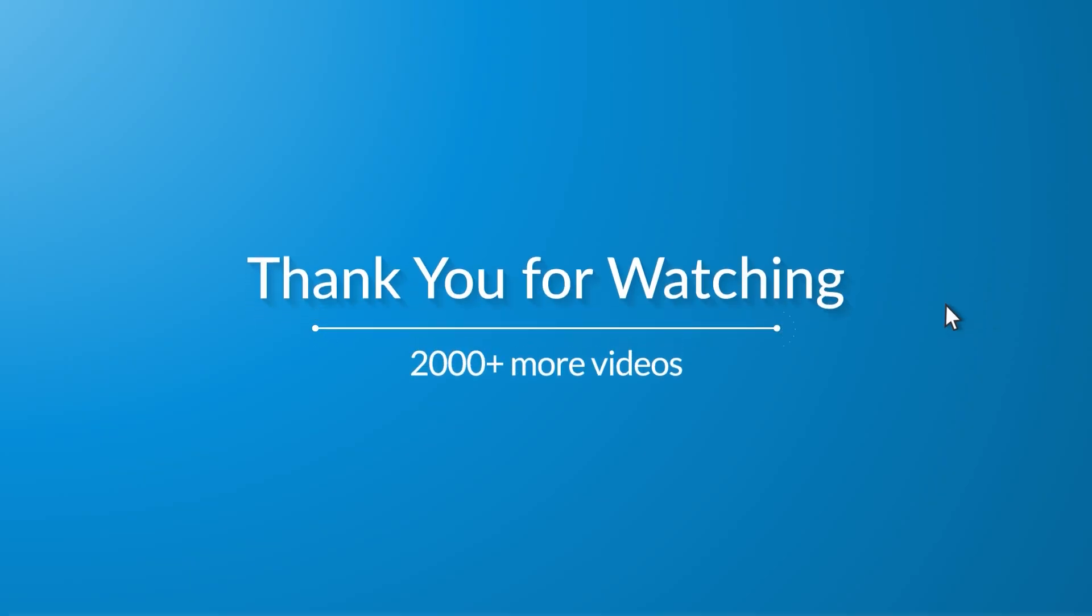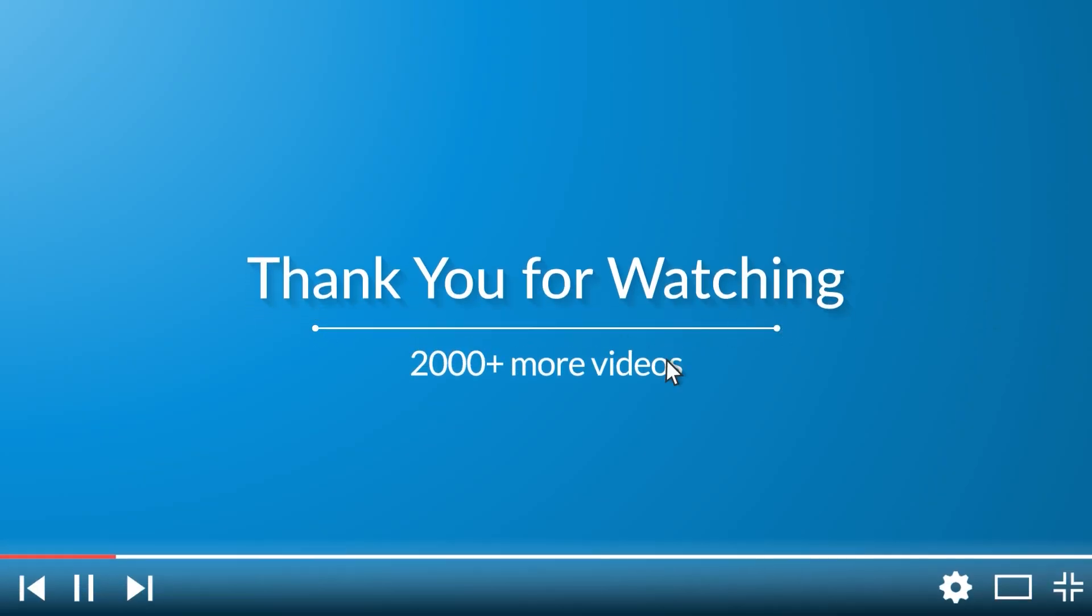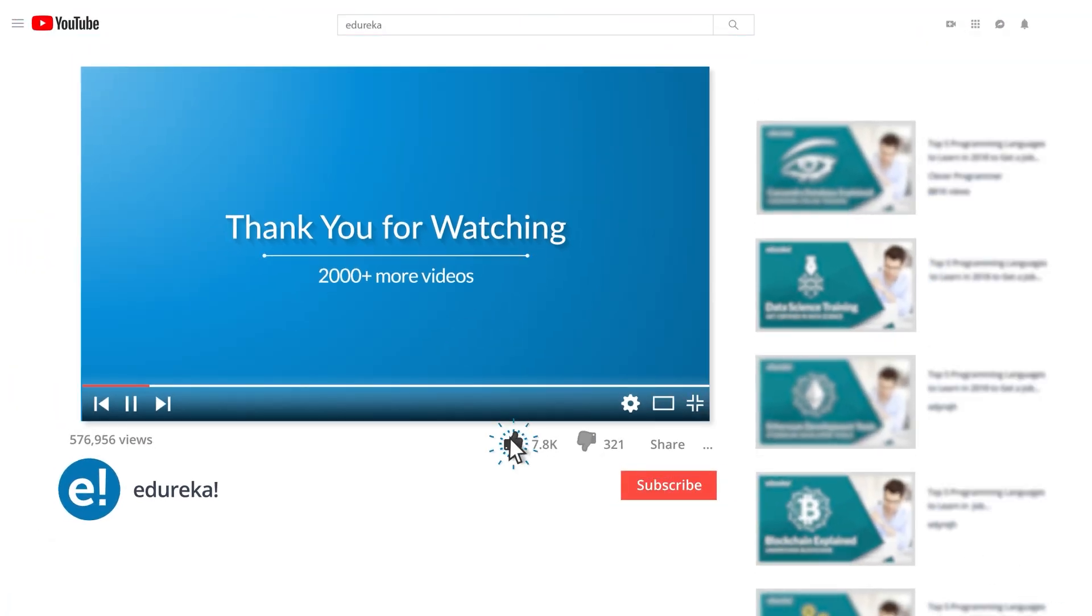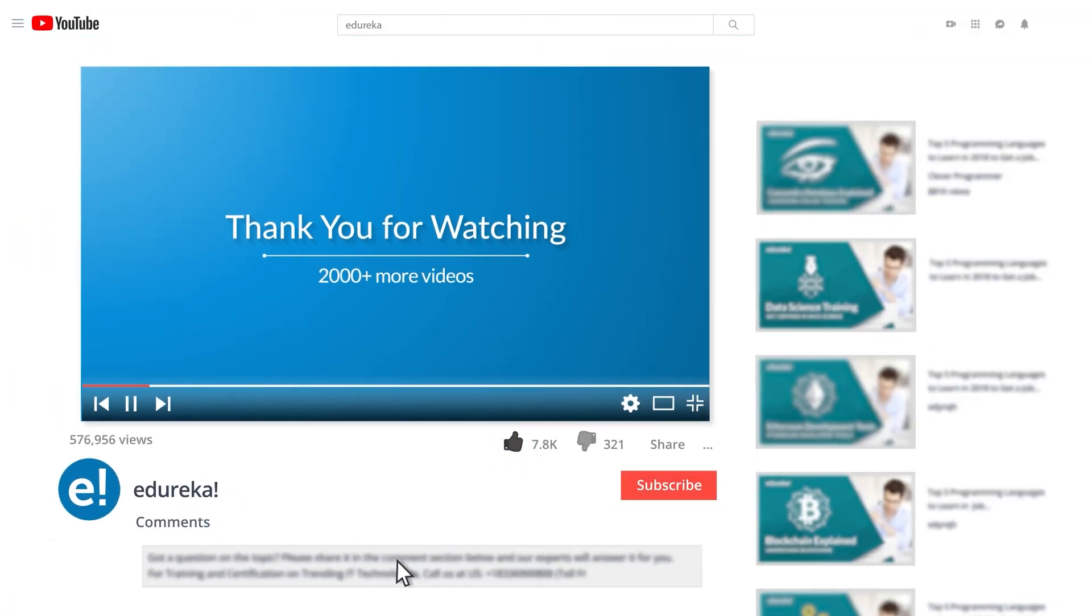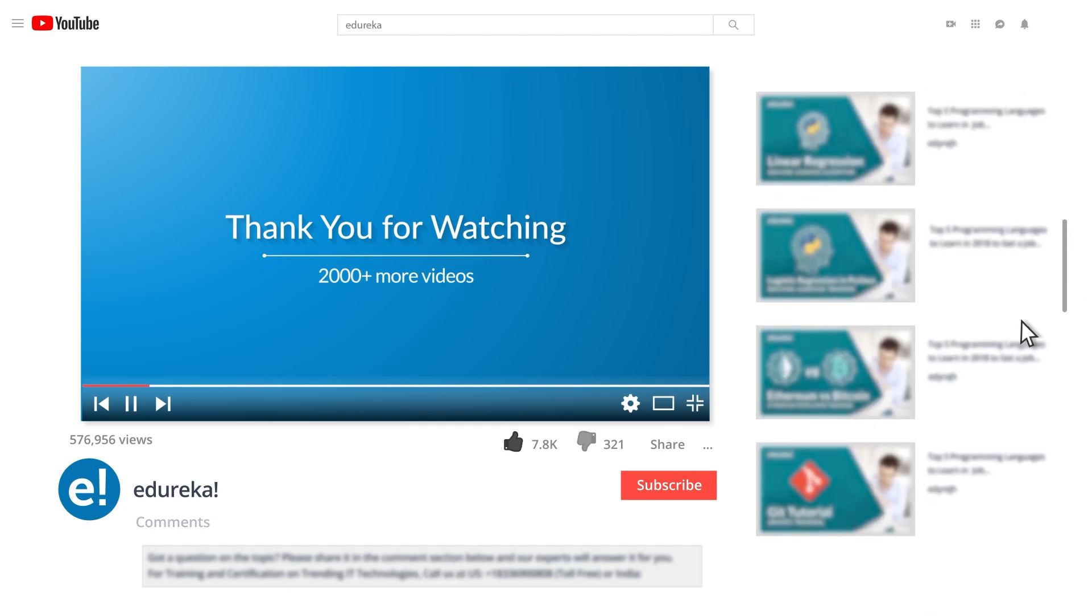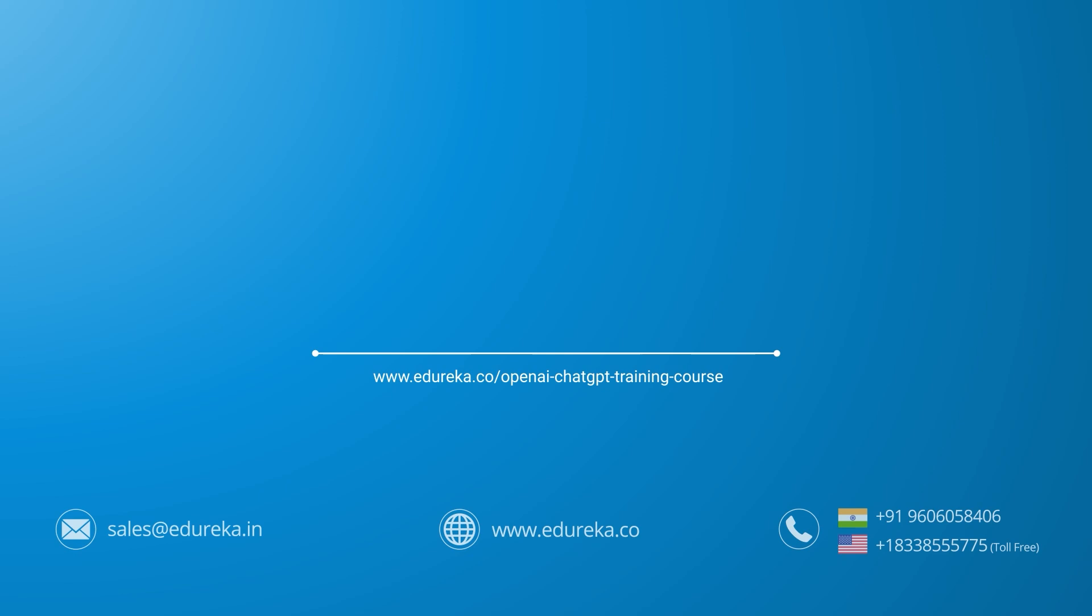I hope you have enjoyed listening to this video. Please be kind enough to like it, and you can comment any of your doubts and queries, and we will reply to them at the earliest. Do look out for more videos in our playlist and subscribe to Edureka channel to learn more. Happy learning.